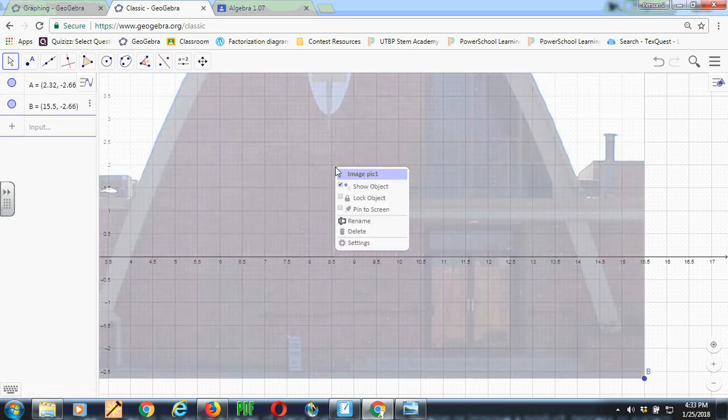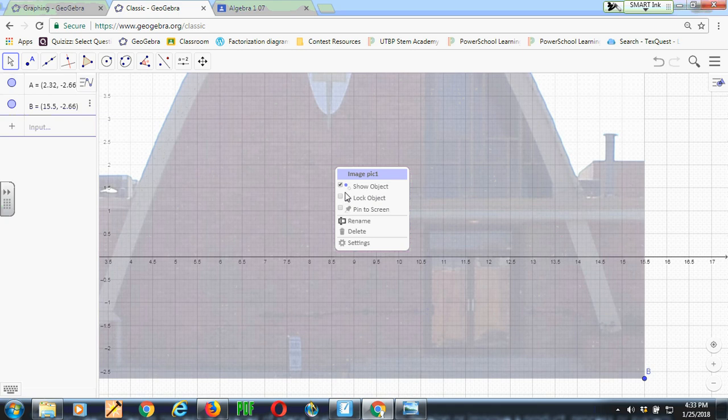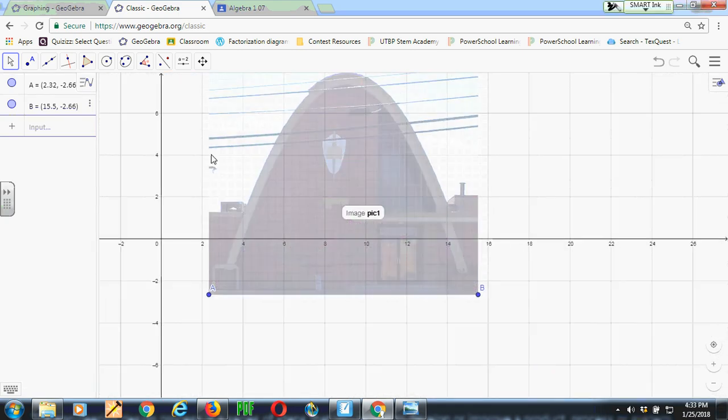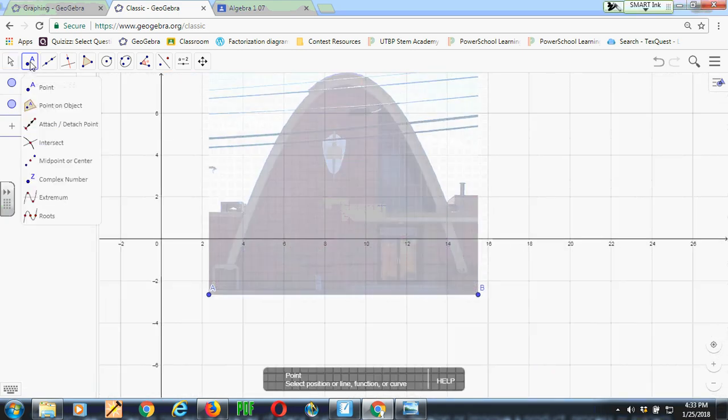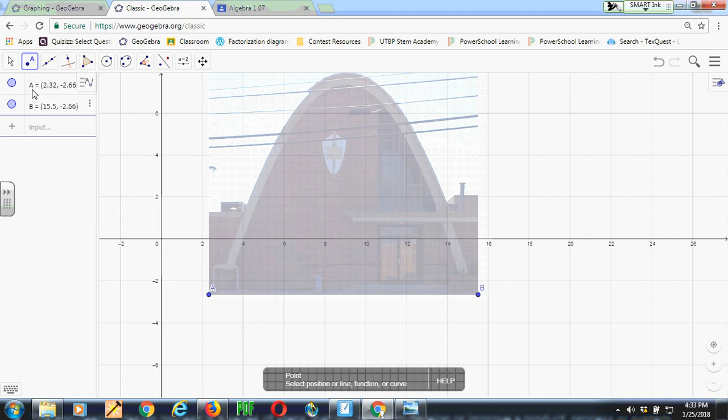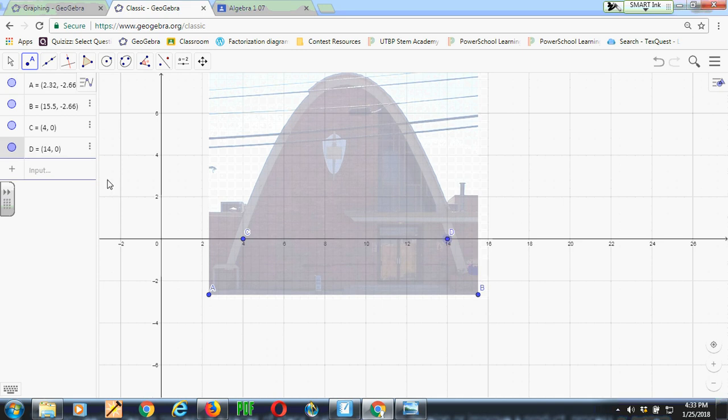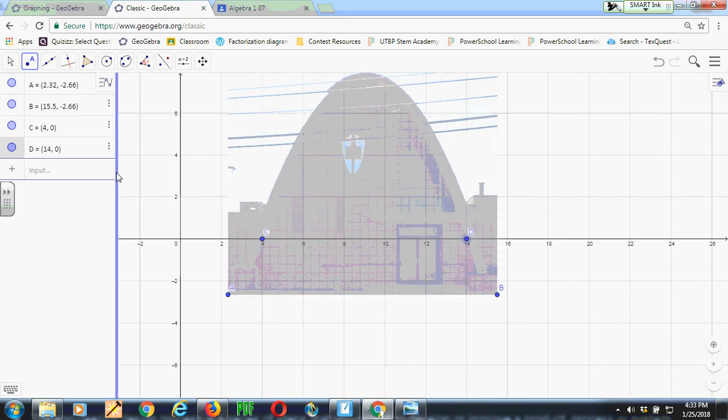So now I'm going to alt-click on this and lock the picture so that the picture can't be dragged anymore. And I'm going to go up here to the point menu and choose point and put a point at the x-intercept at 4, 0 and at 14, 0. Notice that those show up over here as the points C and D on the algebra window at the left.